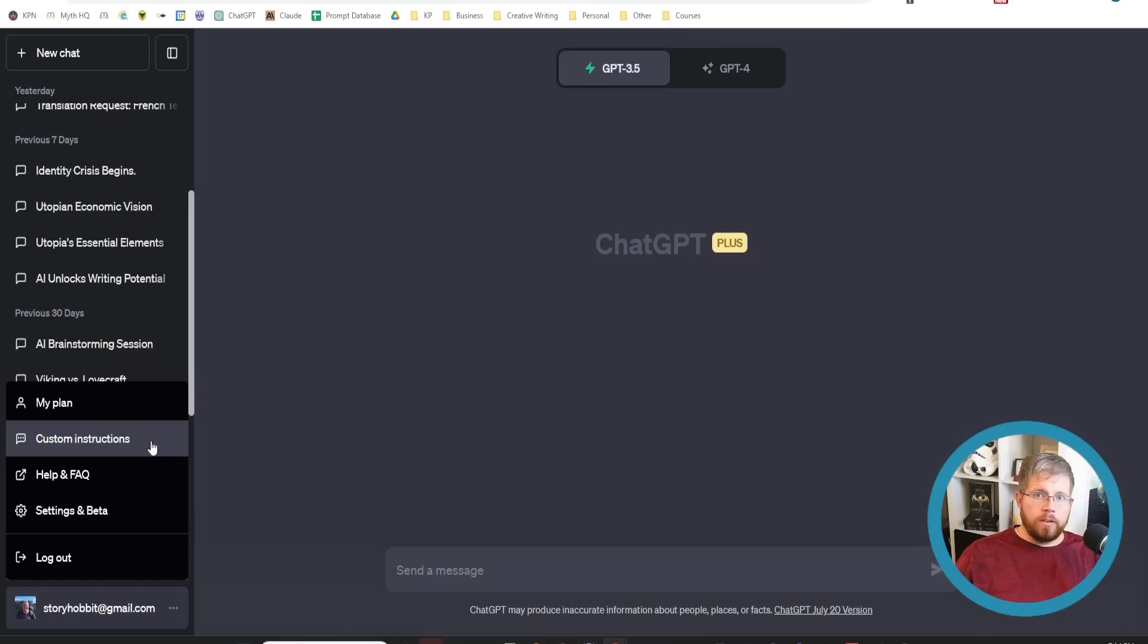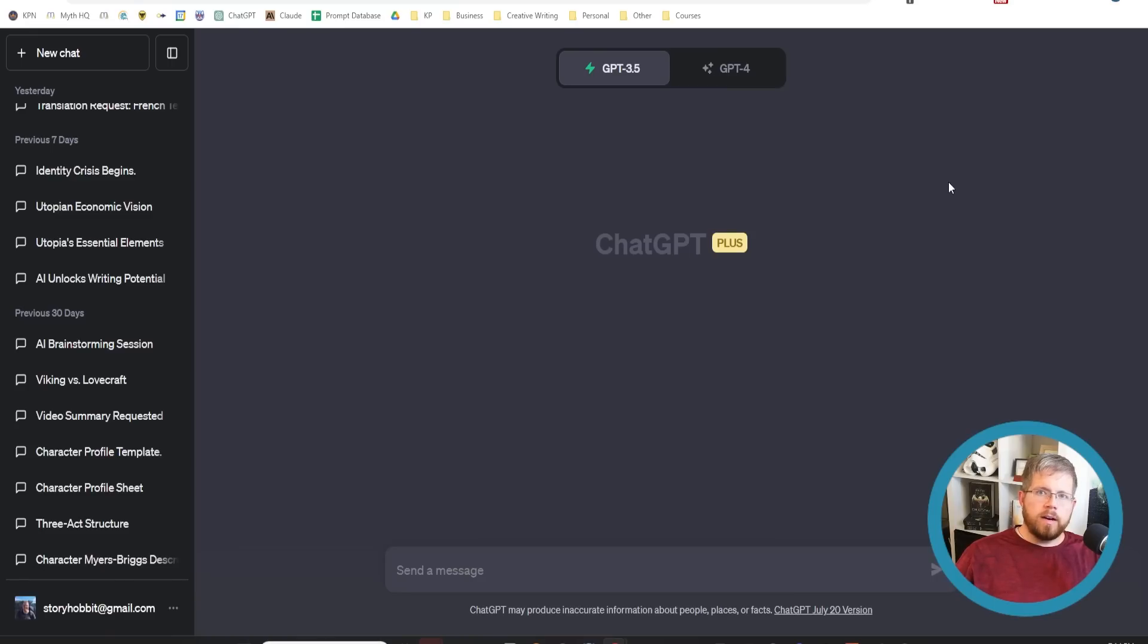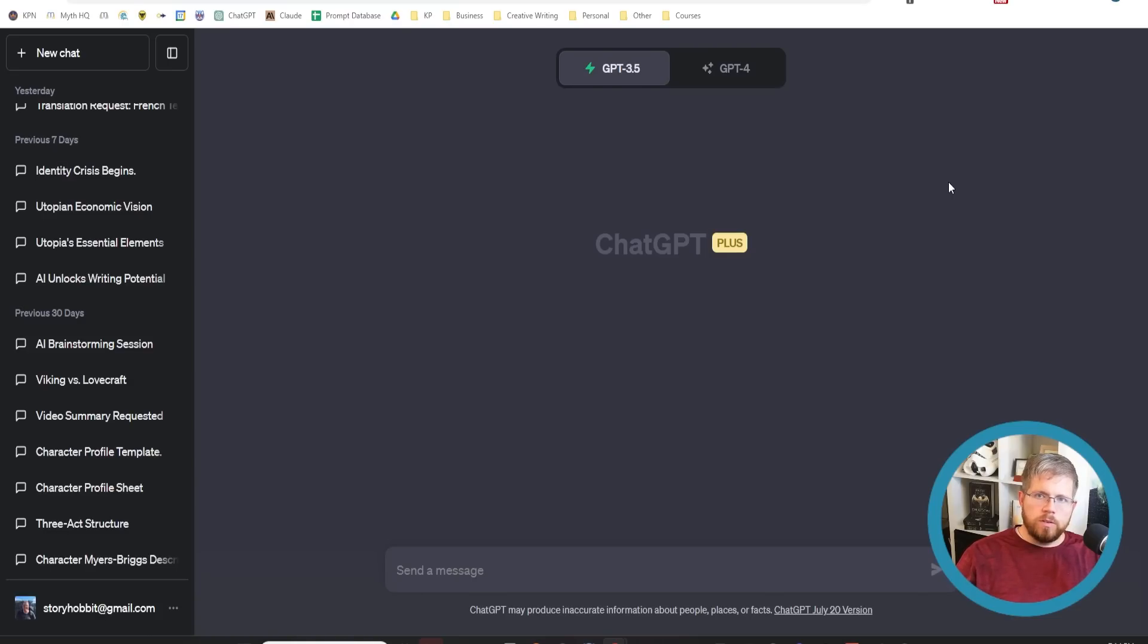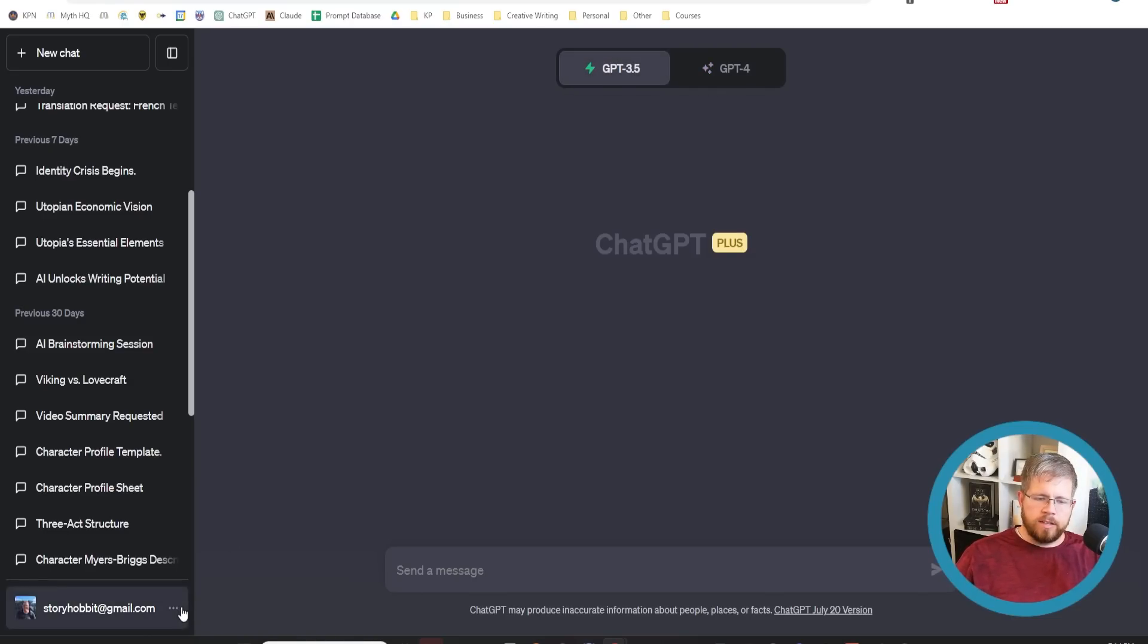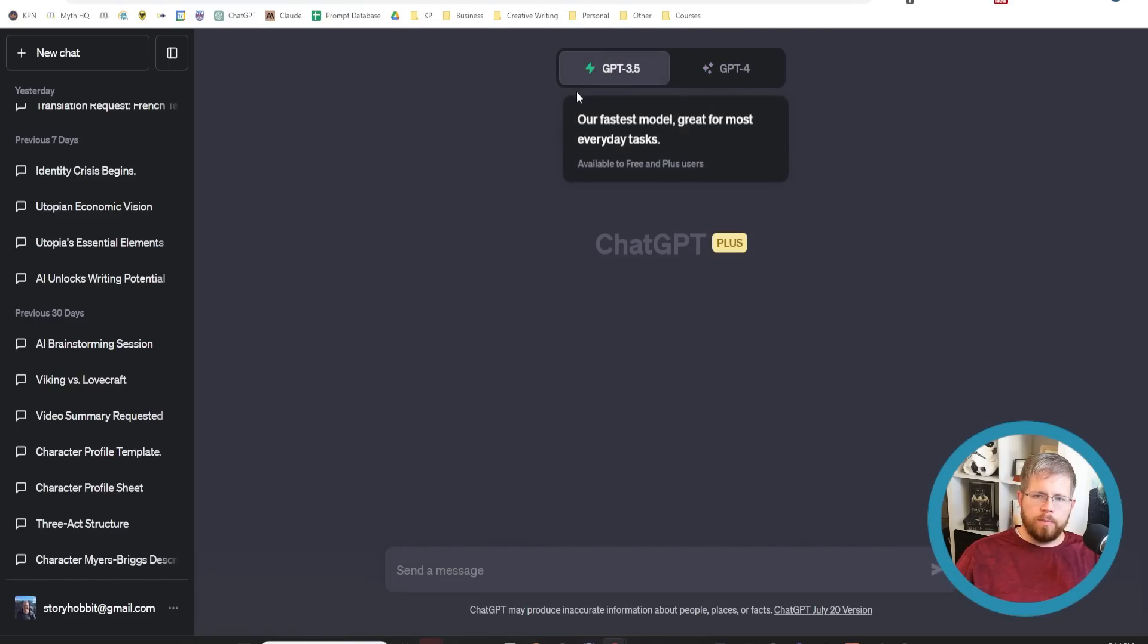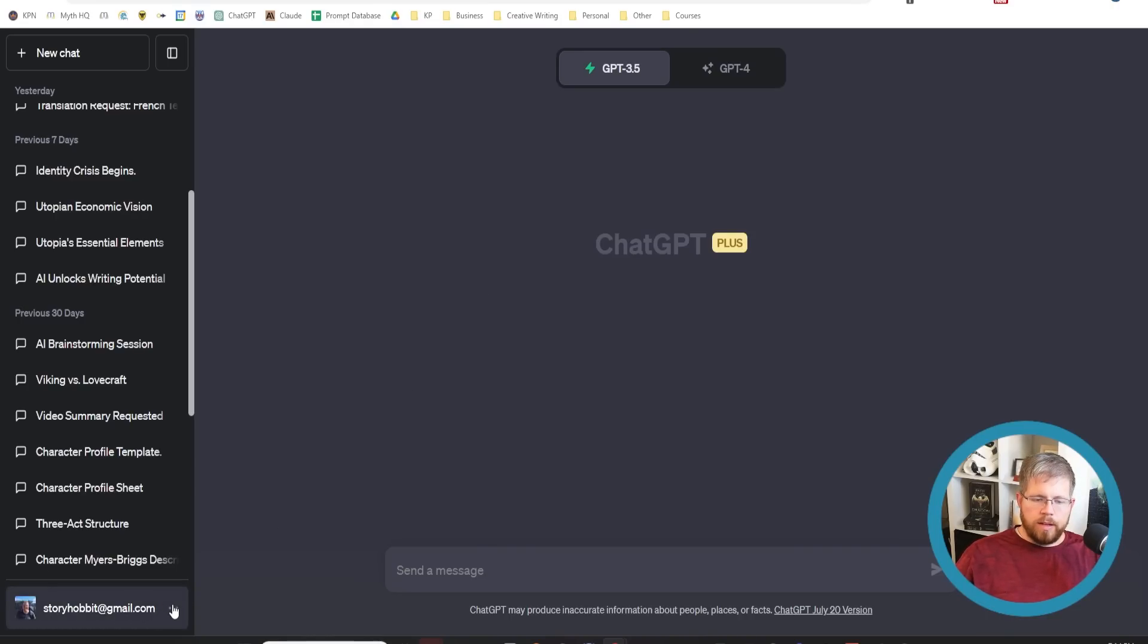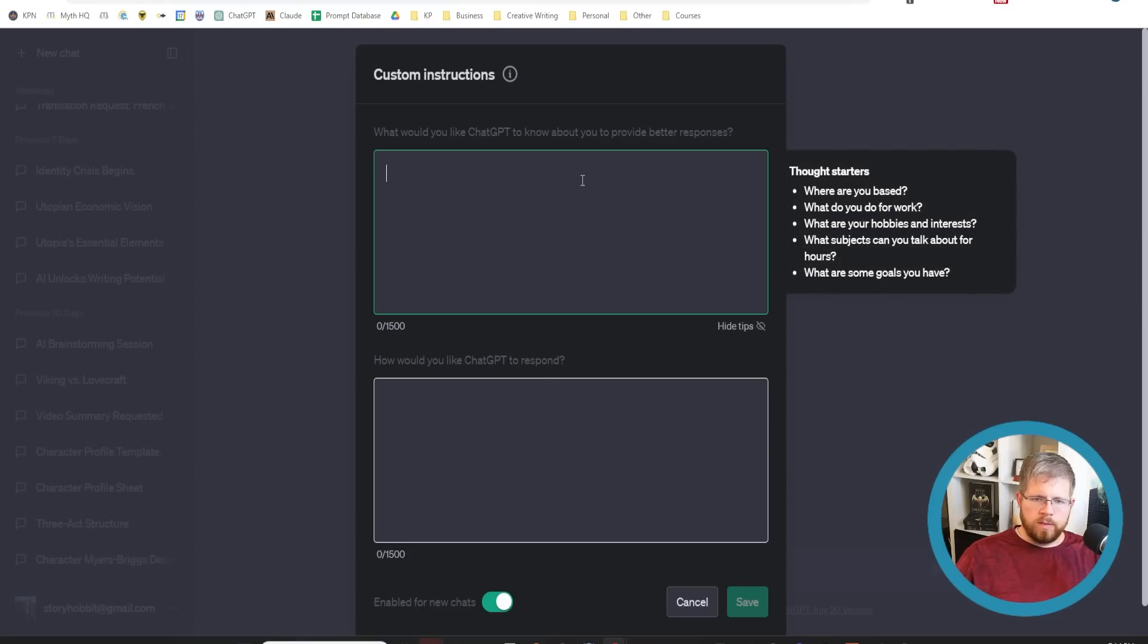As far as I'm aware, this one is actually available for both GPT 3.5 and GPT 4. I am uncertain if this is available on the free version of ChatGPT. If you only use the free version, you're not subscribed to ChatGPT Plus, please let me know if you're able to access this function. You come up to custom instructions.